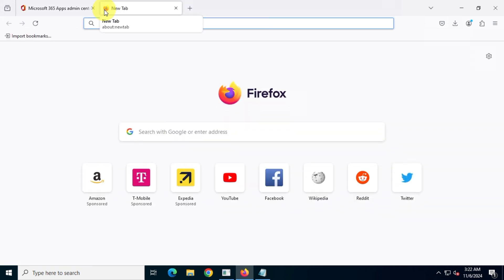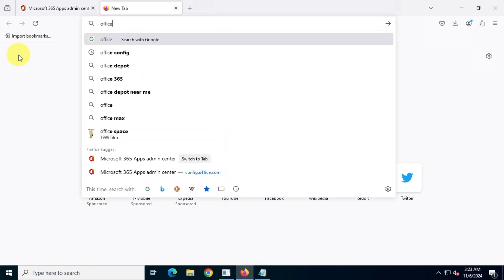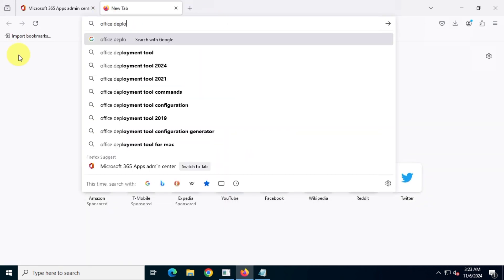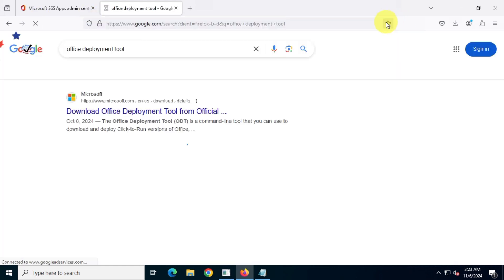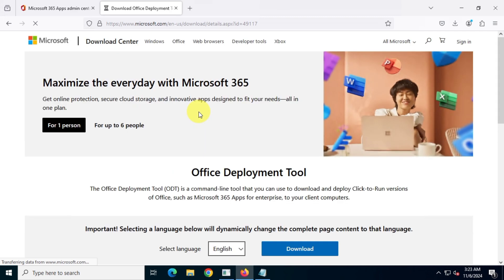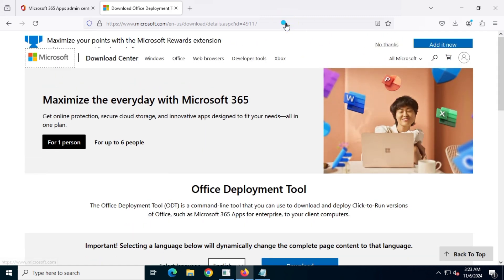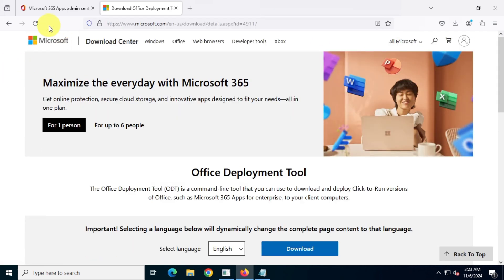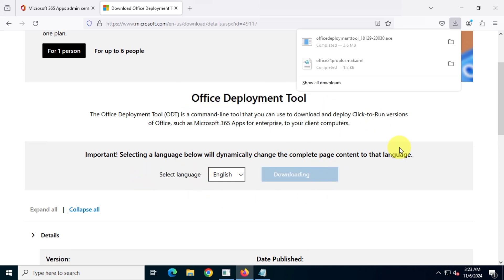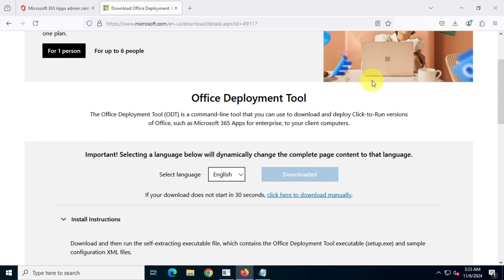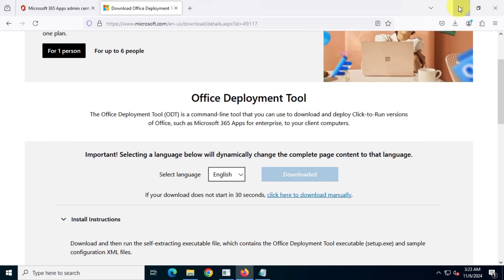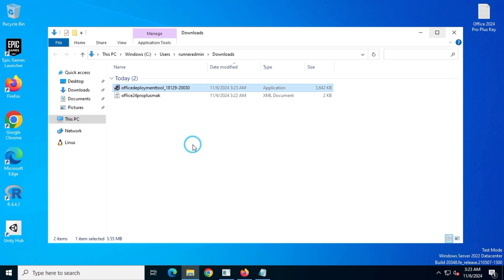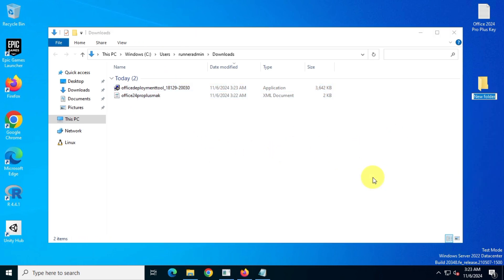Next, open a new tab and search for the Office Deployment tool. Download the Office Deployment tool from the official Microsoft website. Now, create a new folder on your desktop and copy both the downloaded files into this folder.